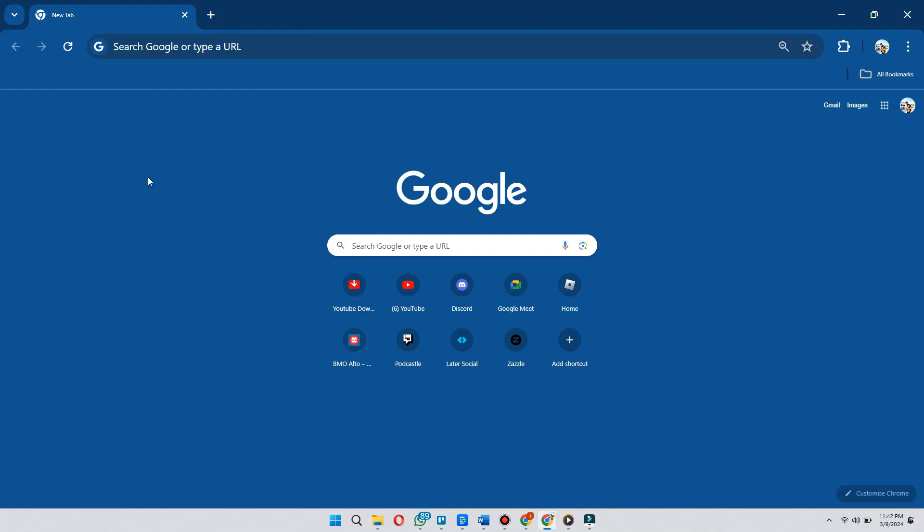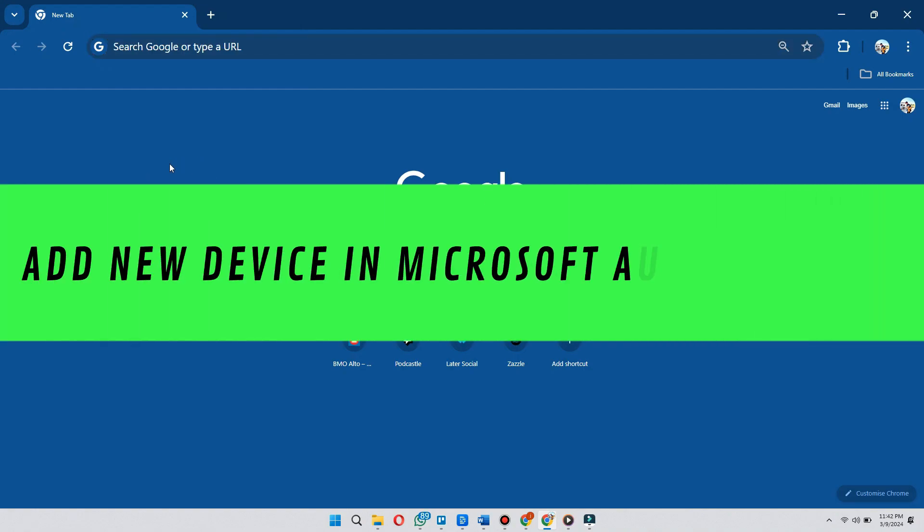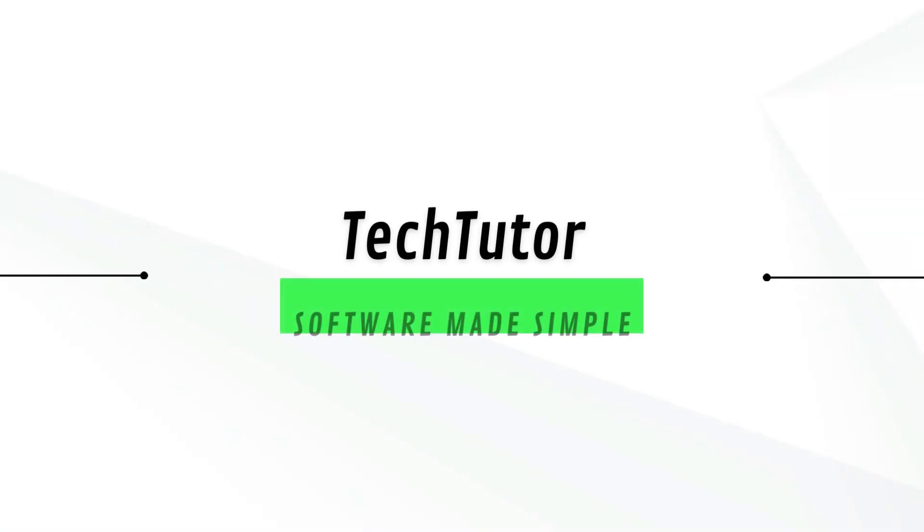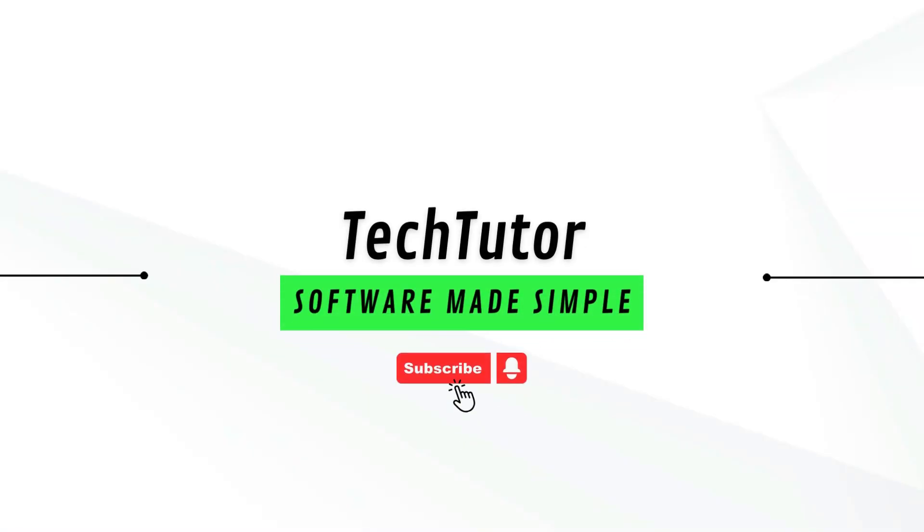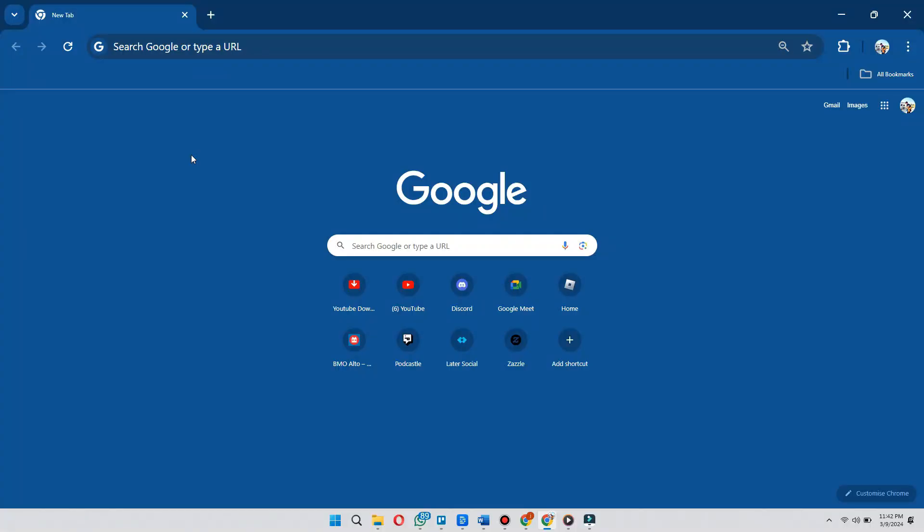Hi guys, in this video I'll show you how to add a new device in Microsoft Authenticator app. Basically, there are two methods of doing this.